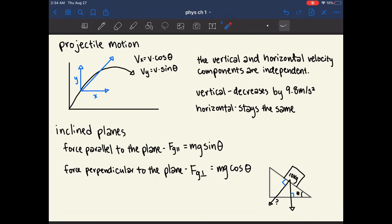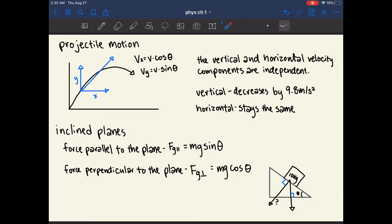A question that might arise is what would happen if an object were on an inclined plane. Here I've drawn a 10 kilogram block on an inclined plane. The force parallel to this plane equals mg sine theta, where theta is the angle between the inclined surface and the vector of gravitational force.